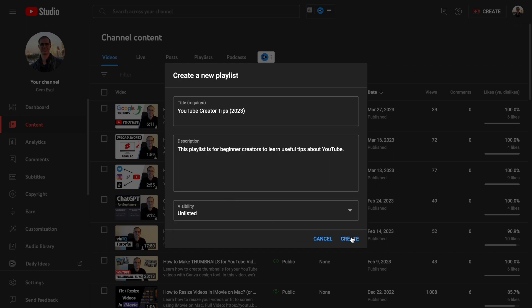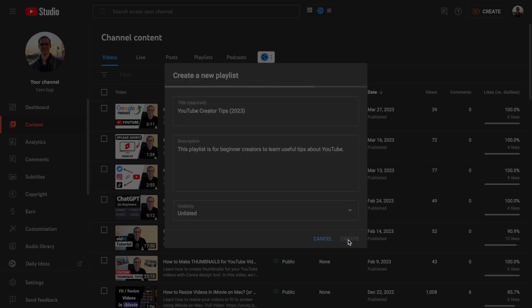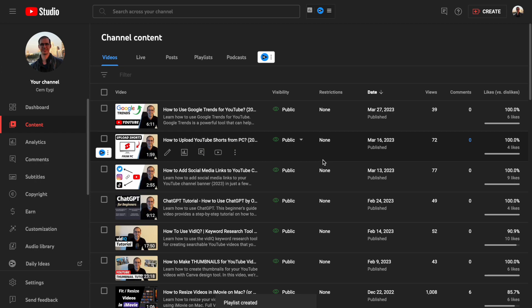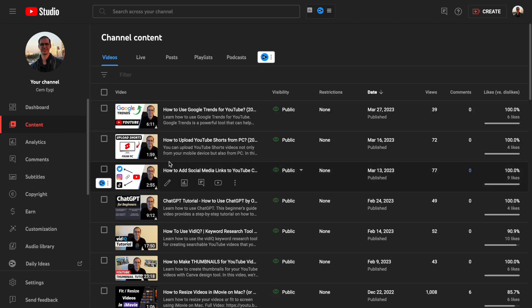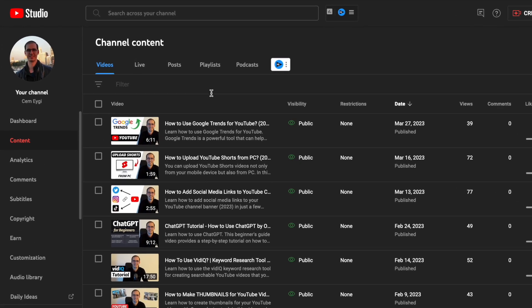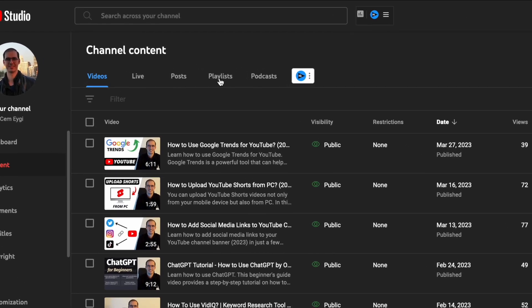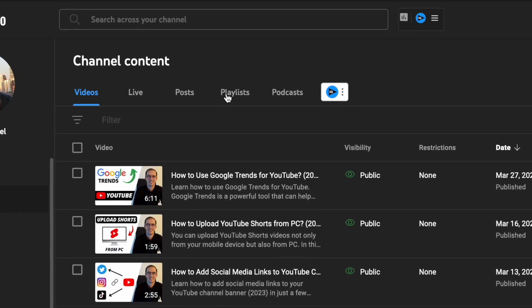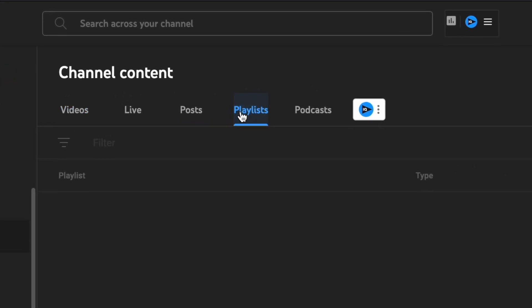Let's click the Create button. Now our playlist has been created. To see your playlists, you need to go to the Playlists tab in your YouTube Studio.